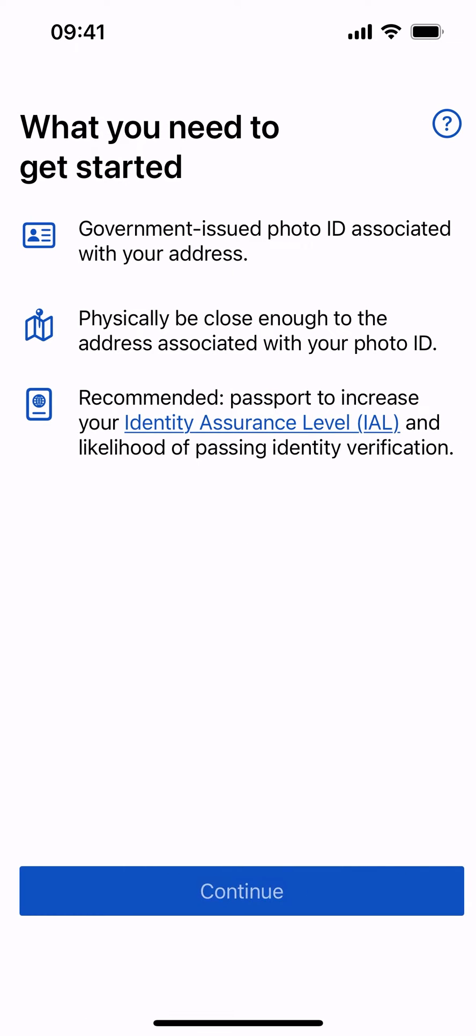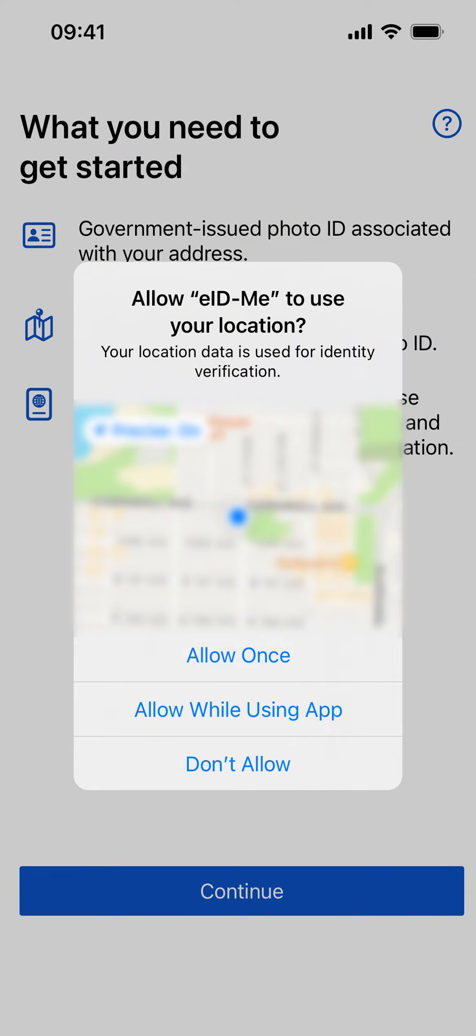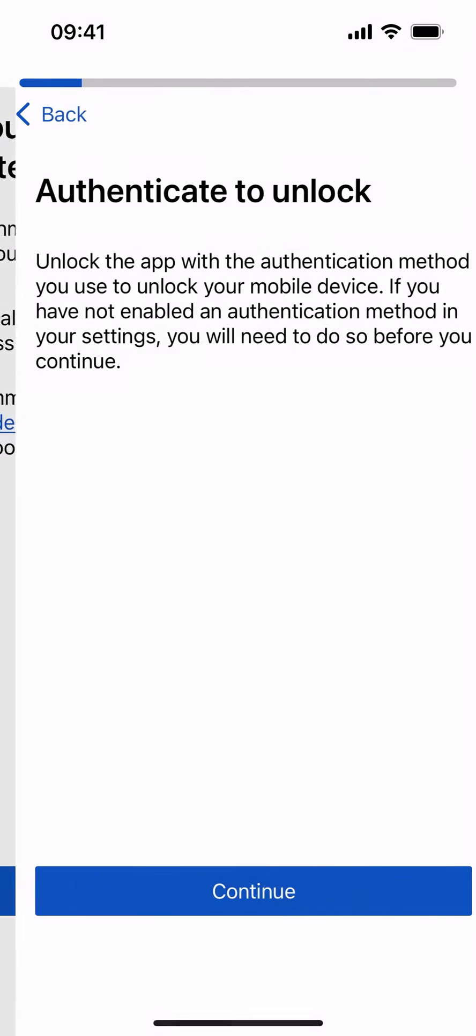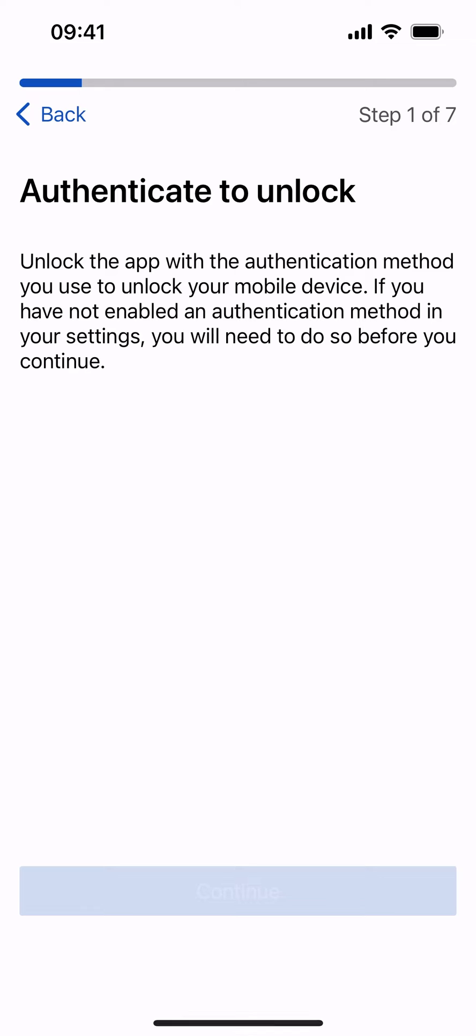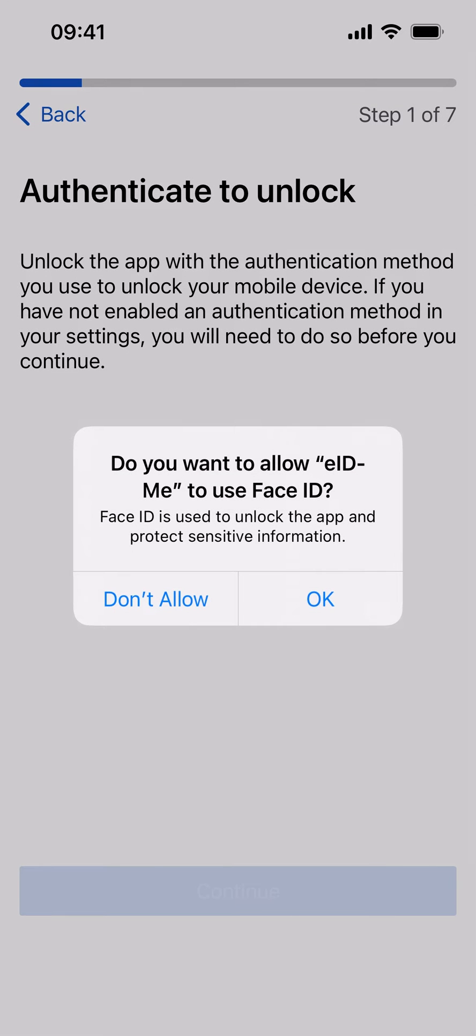Select Continue and allow eID.me to use your location for identity verification. Next, allow eID.me to use the authentication method you use to unlock your mobile device to protect sensitive information on the app.